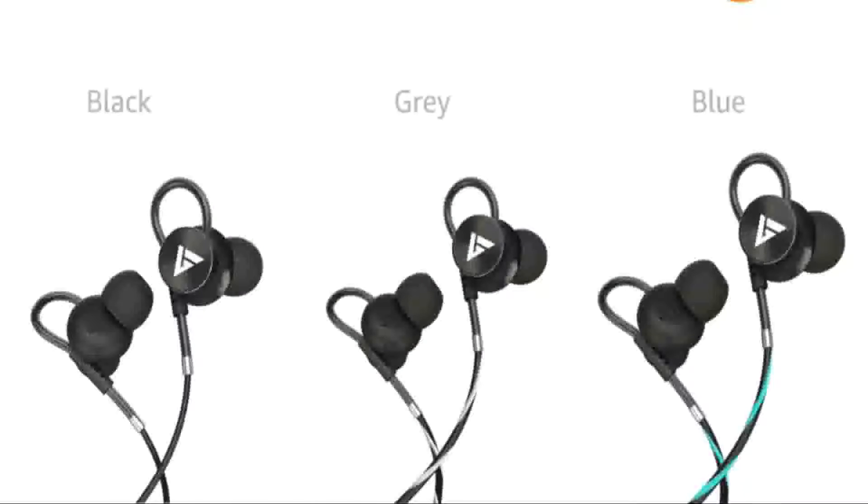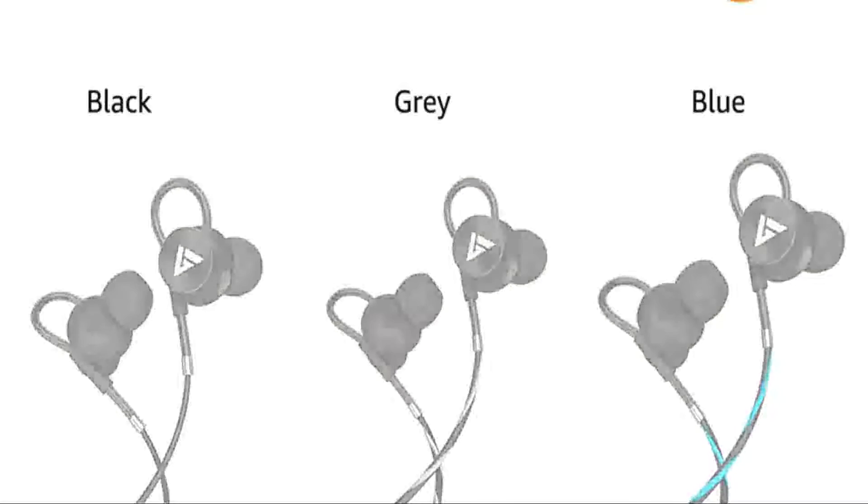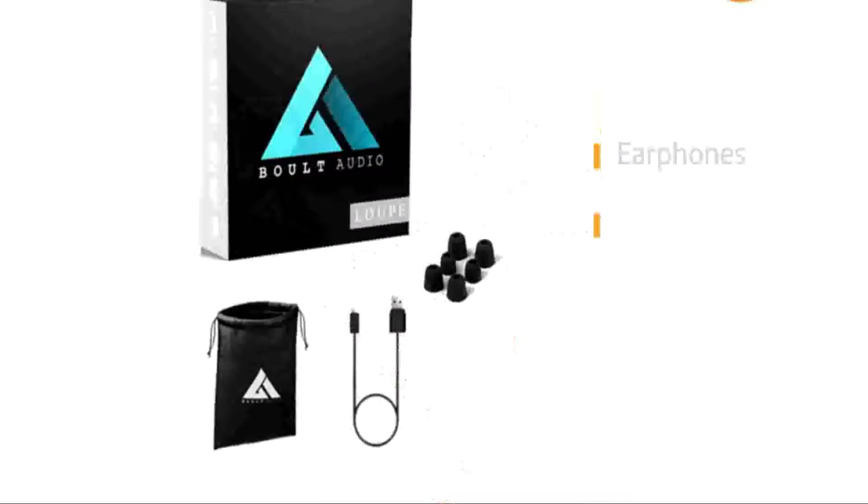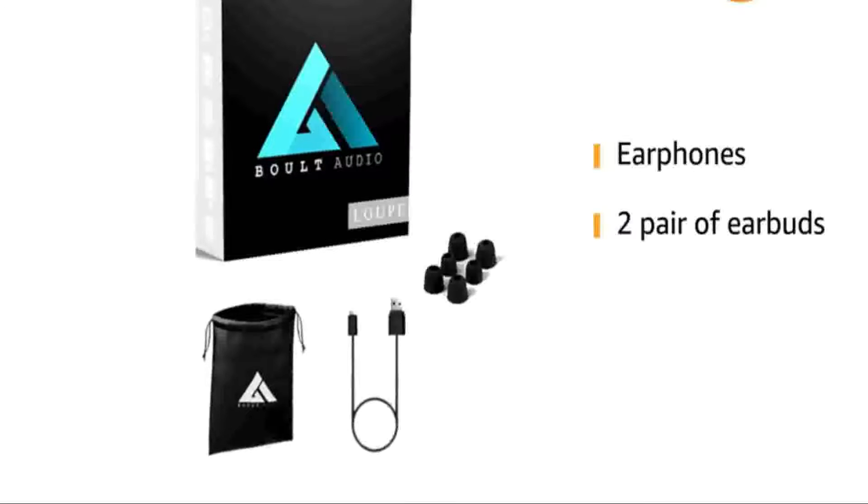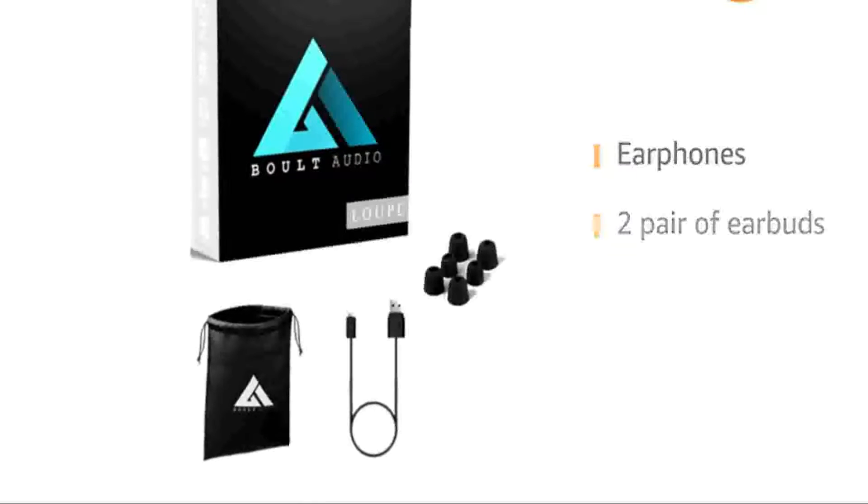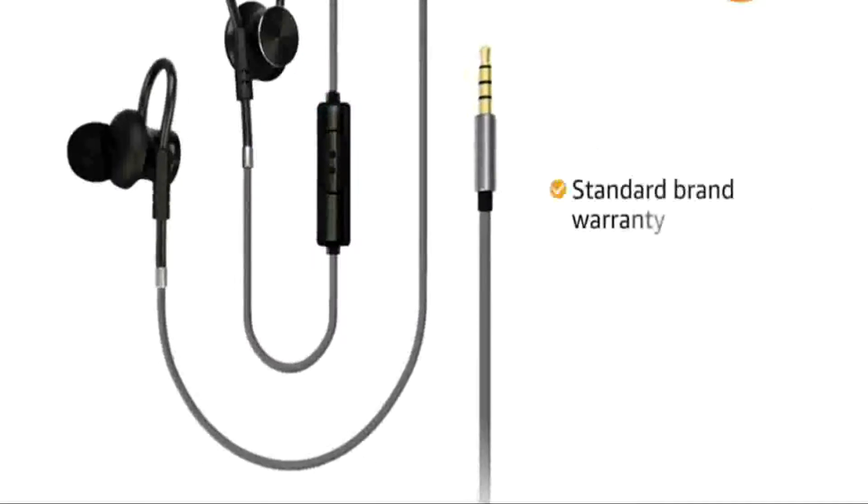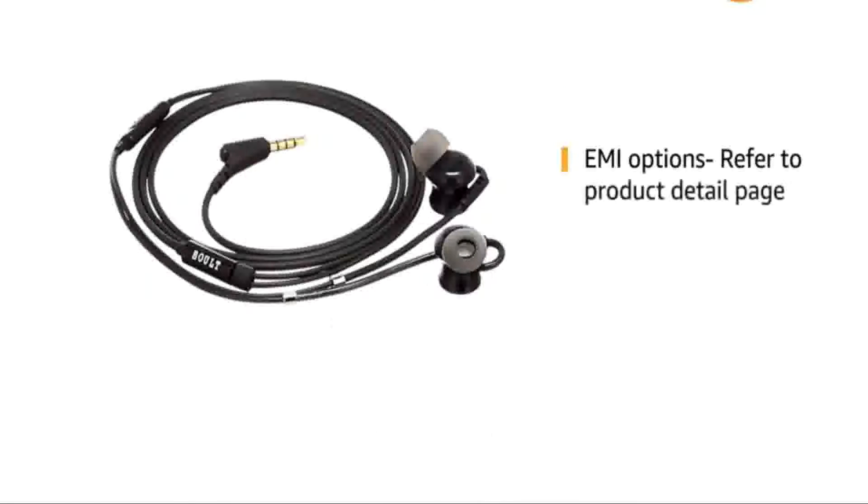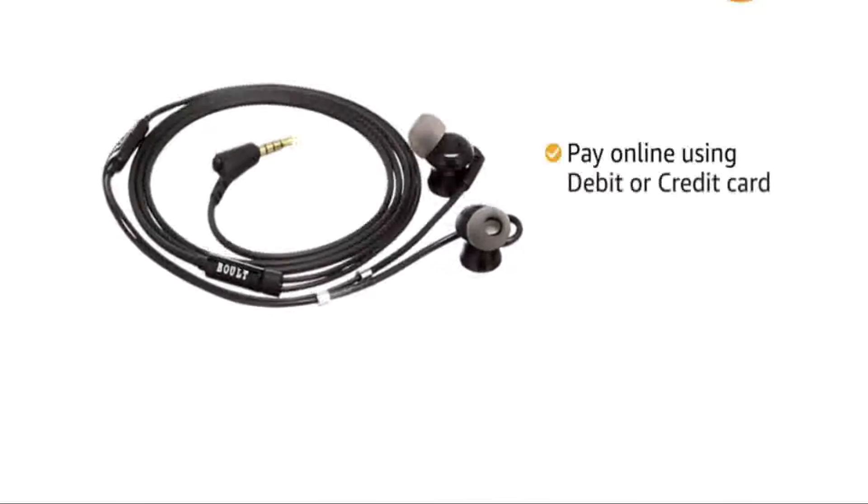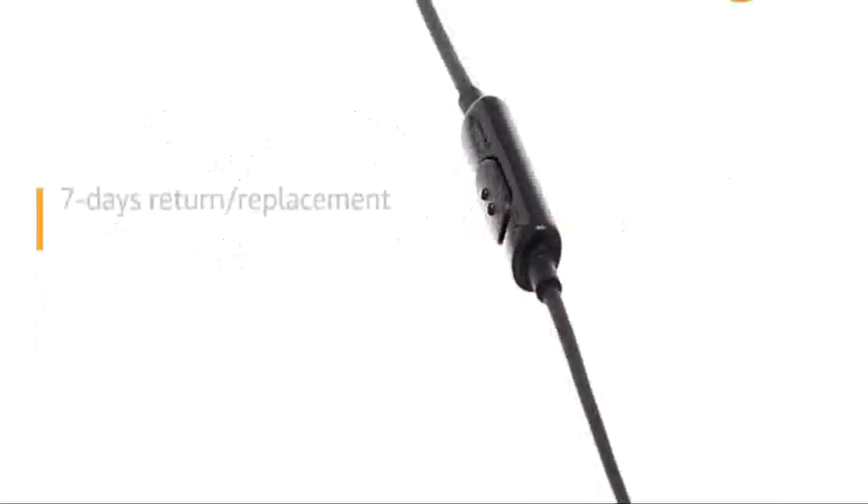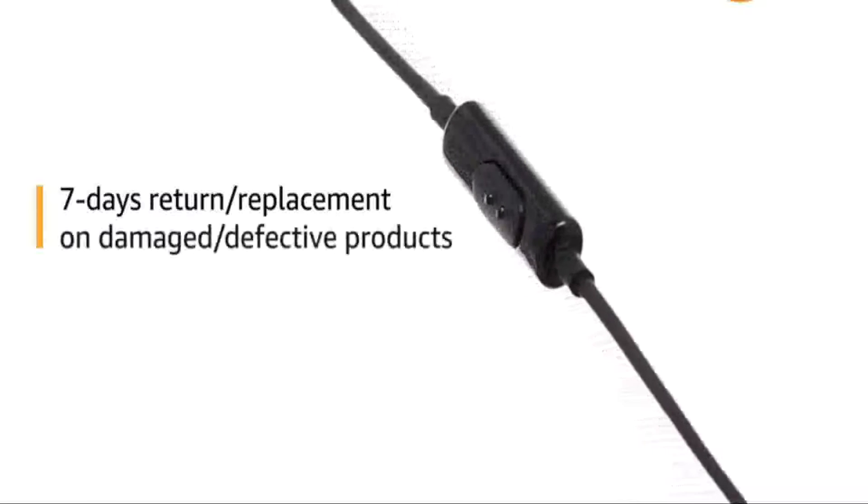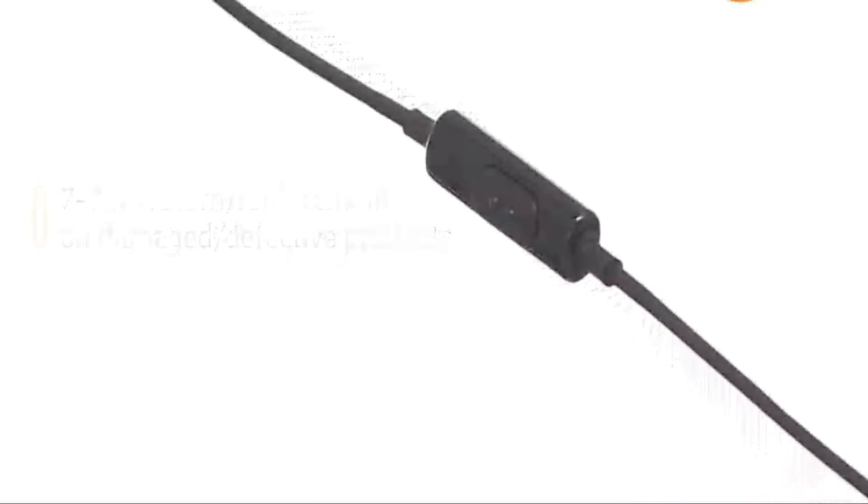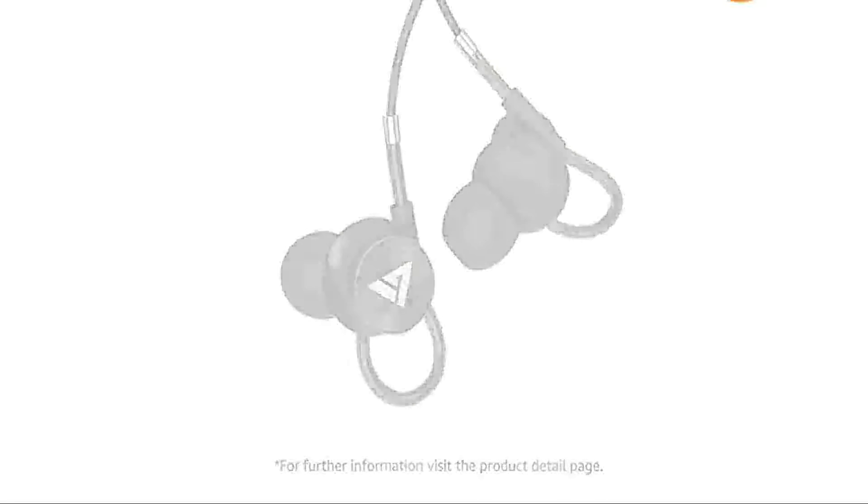These in-ear headphones are available in black, blue, grey and red color variants. Inside the box you will find earphones with 2 extra pair of earbuds. This product comes with standard brand warranty. For EMI options refer to product detail page. Pay online using debit or credit card and net banking. 7 days return or replacement policy for damaged or defective product.